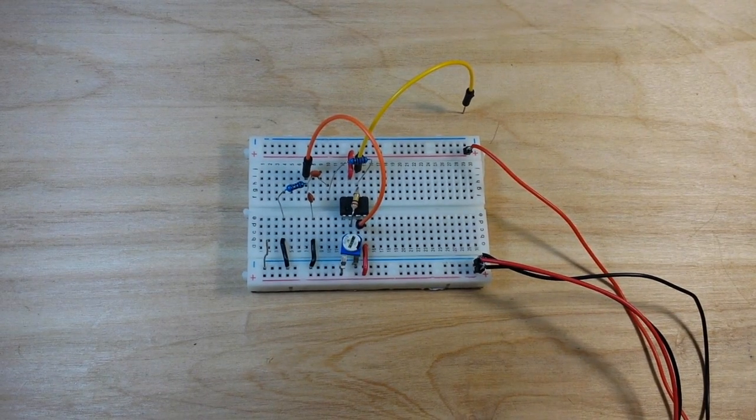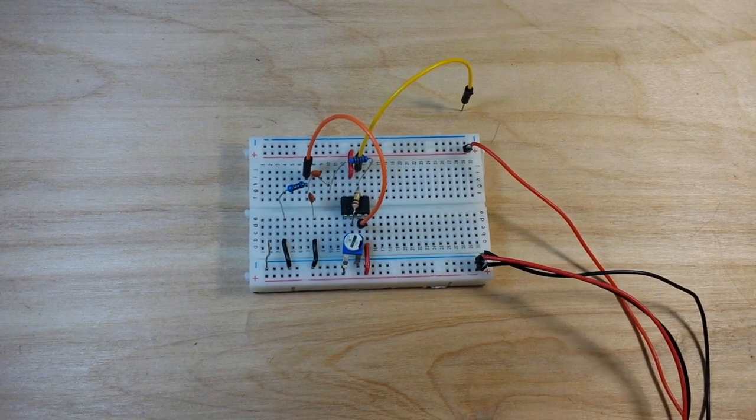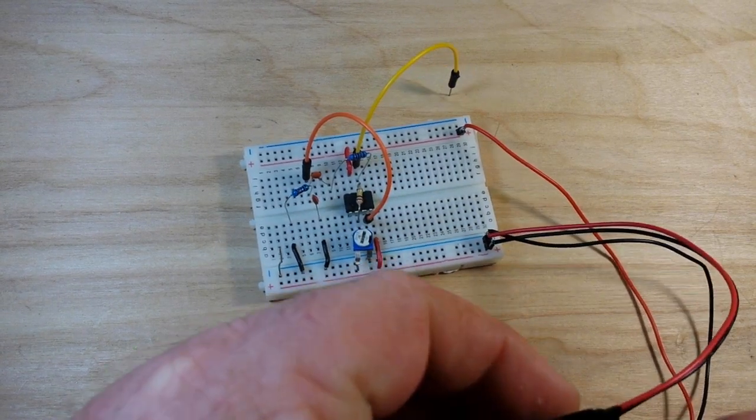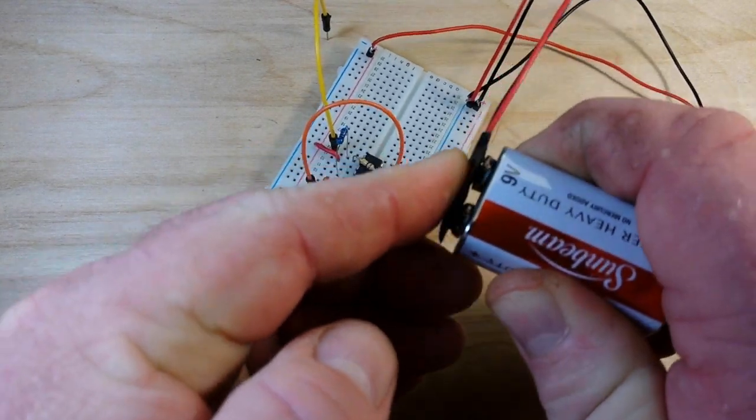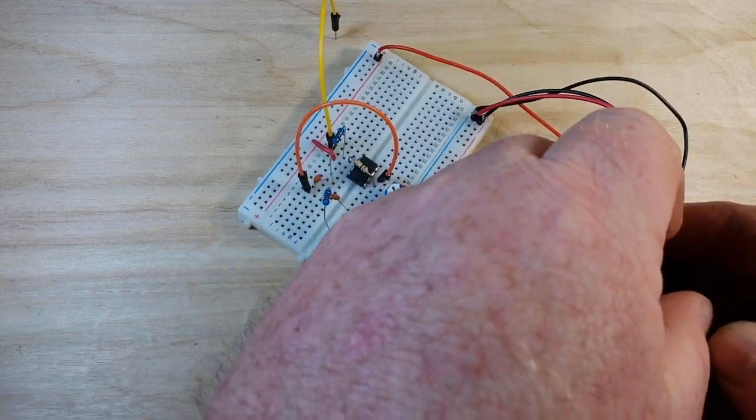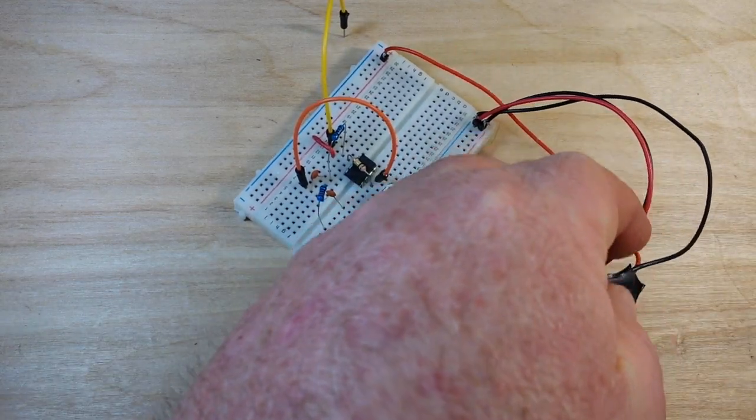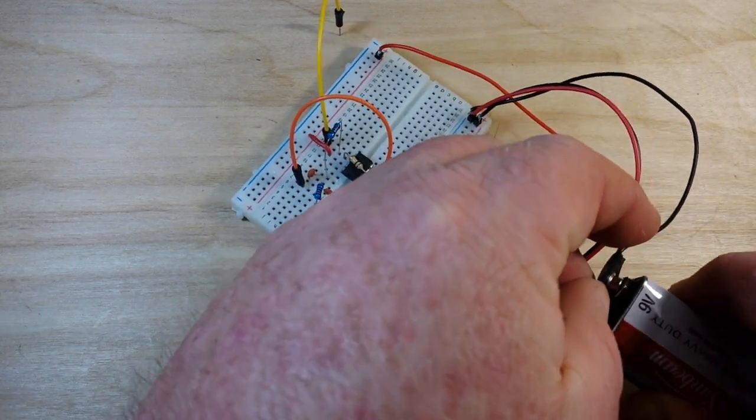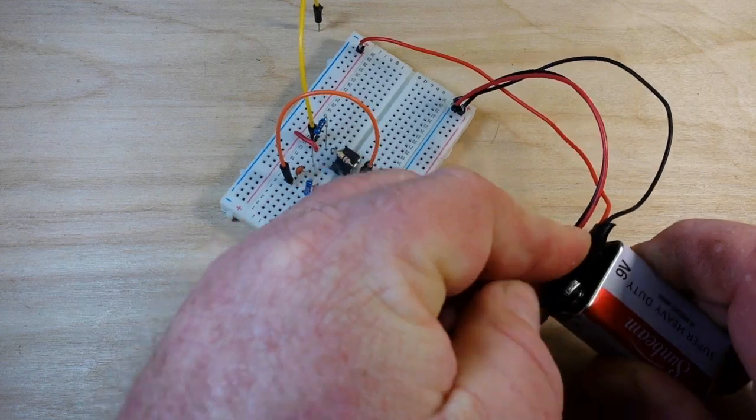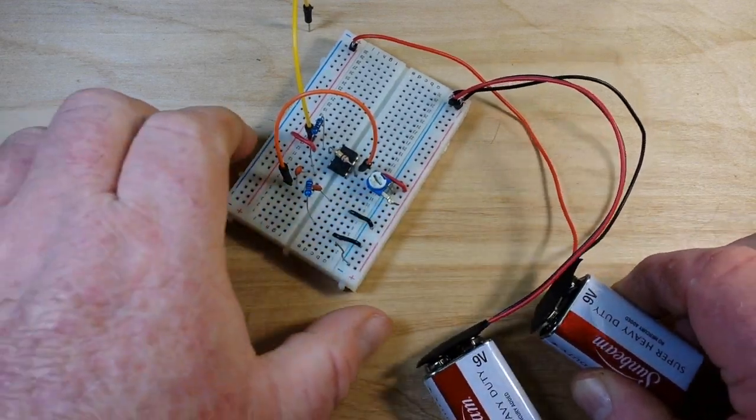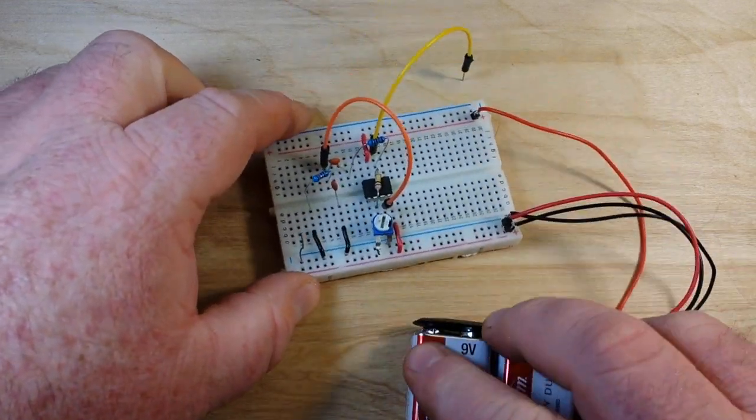Now since we're using the 741 op amp, it is a split power supply and I am using a couple of 9 volt batteries to power it. So there we are, we are powered up.